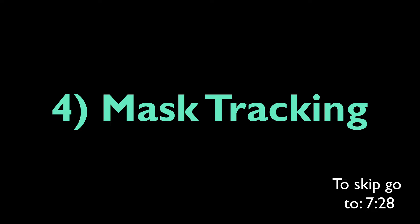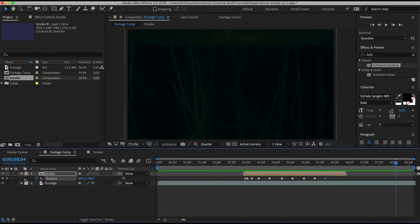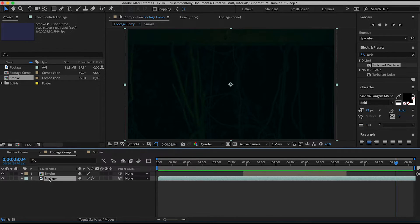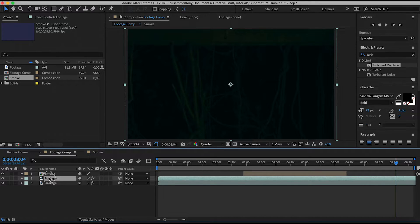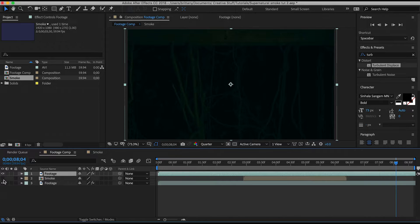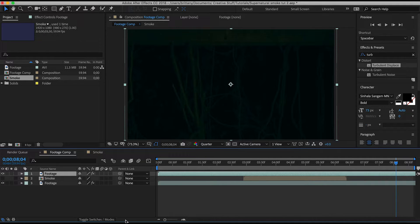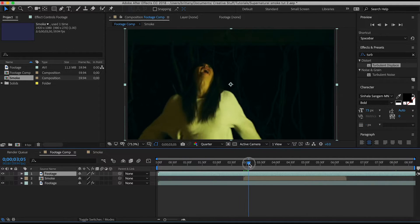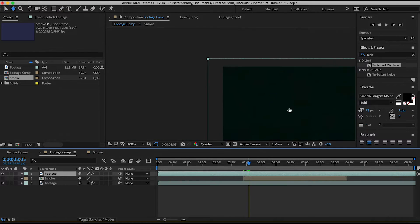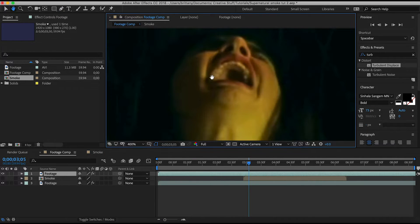So first you're going to duplicate your footage layer and then drag it on top of the smoke. For this section I hid the smoke comp so that it doesn't get in the way. We're going to go where she has her mouth fully open. Now using our pen tool we're going to block out her bottom lip and jaw.